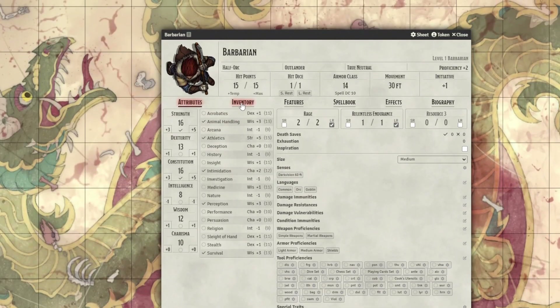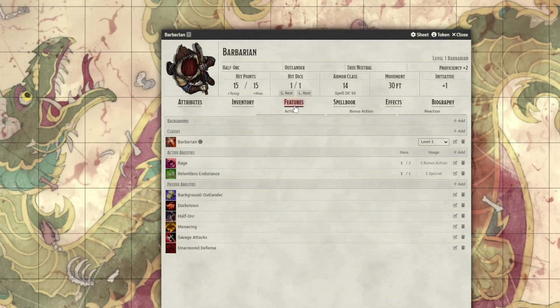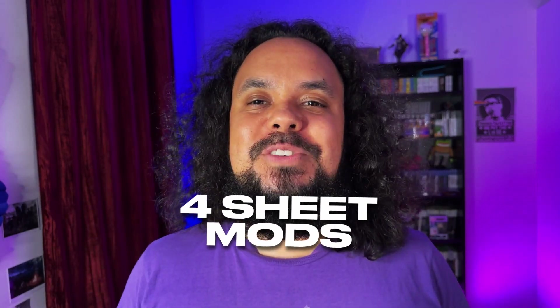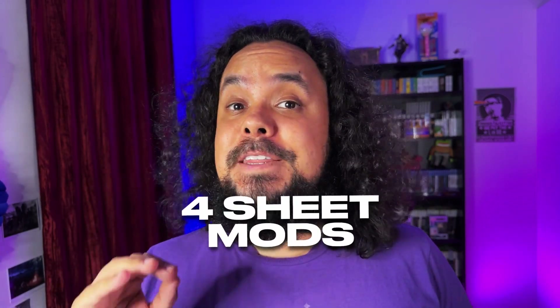The Foundry VTT DnD 5e character sheet is serviceable — it lets you store all the information you need for your DnD characters — but it could use some improvements. Luckily, you and I are not the only people who've had this thought. Let me show you four Foundry VTT modules that modify the visuals, layout, and usability of the DnD 5e character sheet. Also, stick around until the end of the video for a tip on making character sheets that extra bit better, even if you're just using the default sheet.